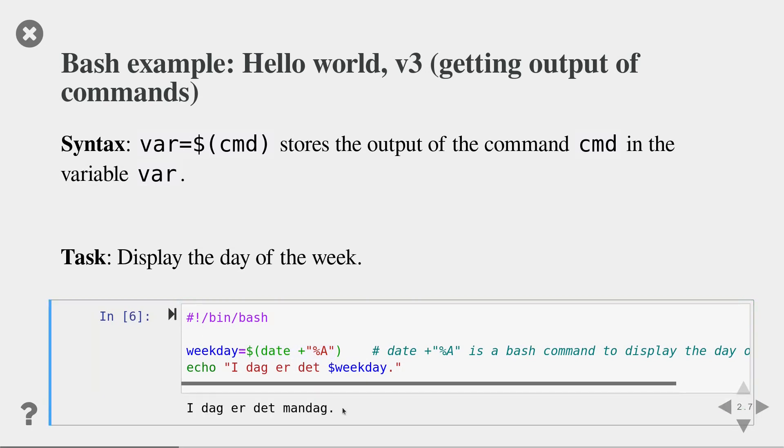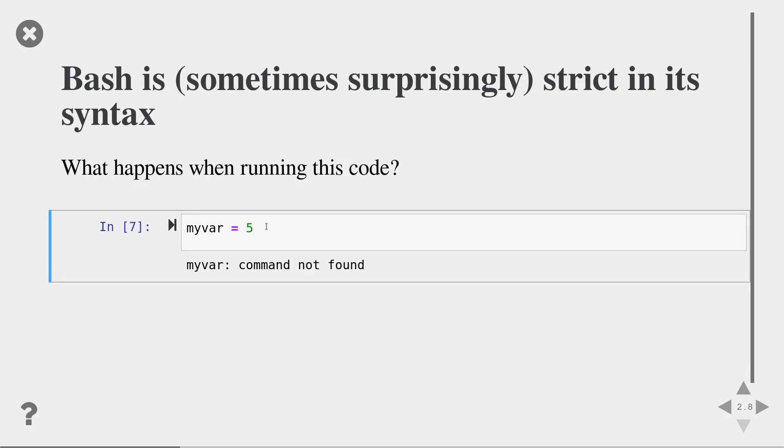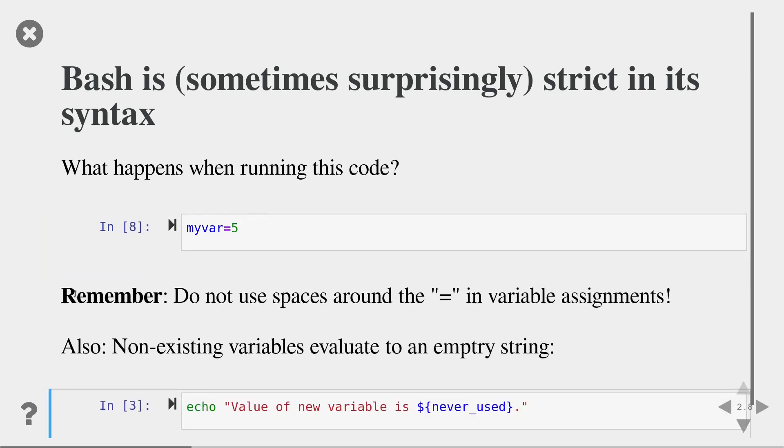The output is as expected. A big warning here for all fresh bash programmers. The syntax of bash is often surprisingly strict. Consider, for instance, this example. What do you think will happen if I execute it? I will get an error message saying myvar command not found. I wanted to do a variable assignment, but I forgot to remove the spaces around the equal. And as a result, bash thought I'm trying to run the command myvar with two arguments. The first one the equal sign and the second argument the five. Of course myvar is not a valid command so I get an error message. So it is important to remove the spaces here to let bash know that this is a variable assignment. So remember do not use spaces around the equal sign in variable assignments.